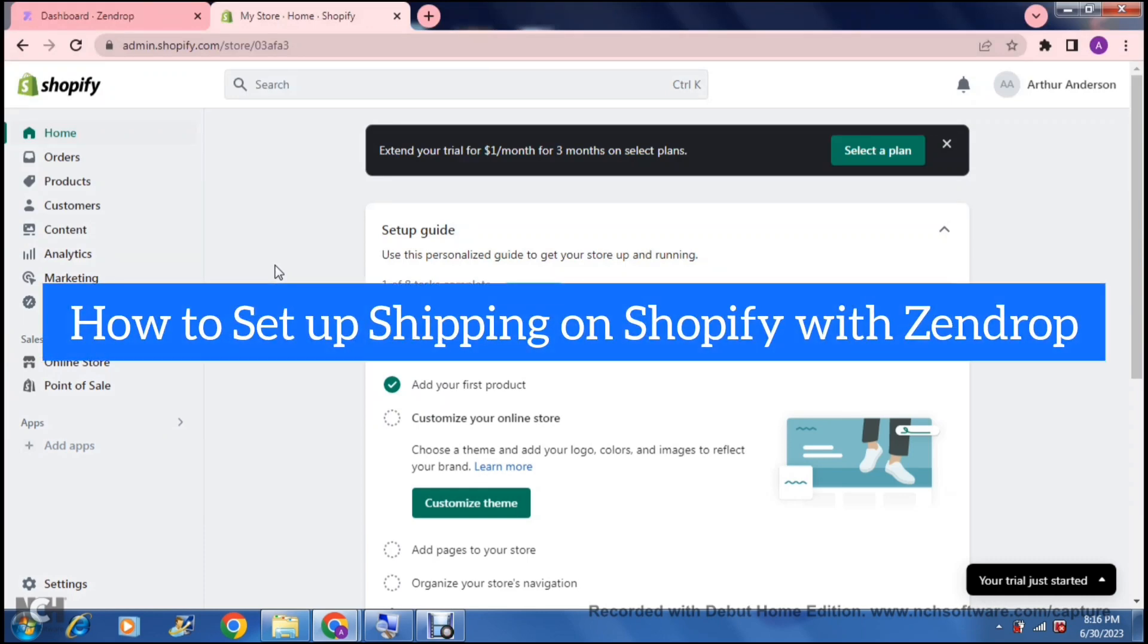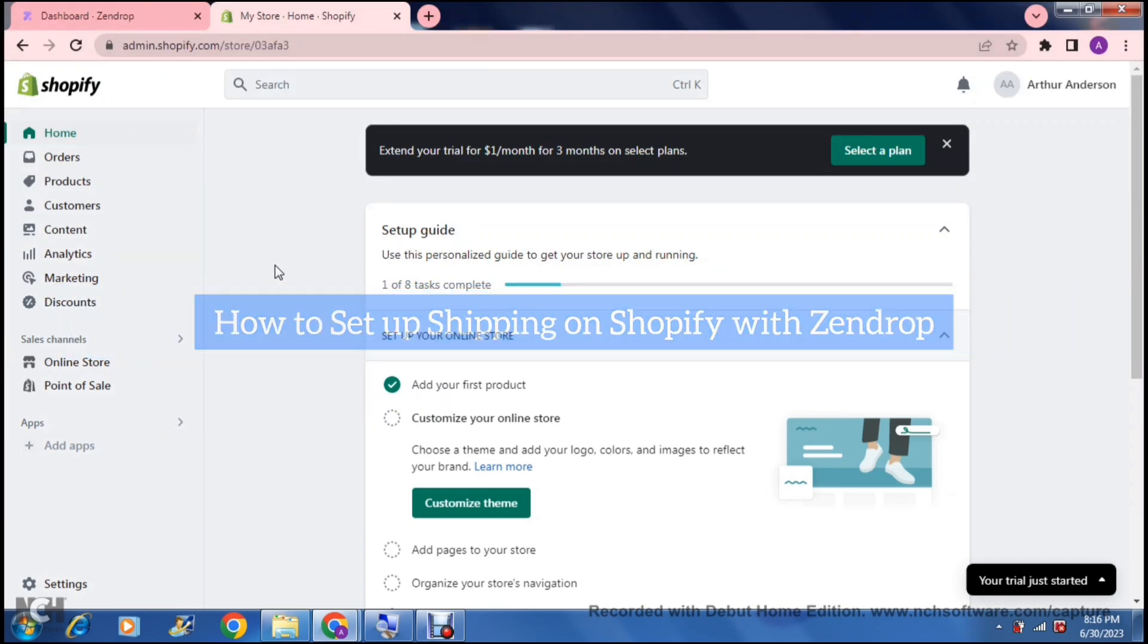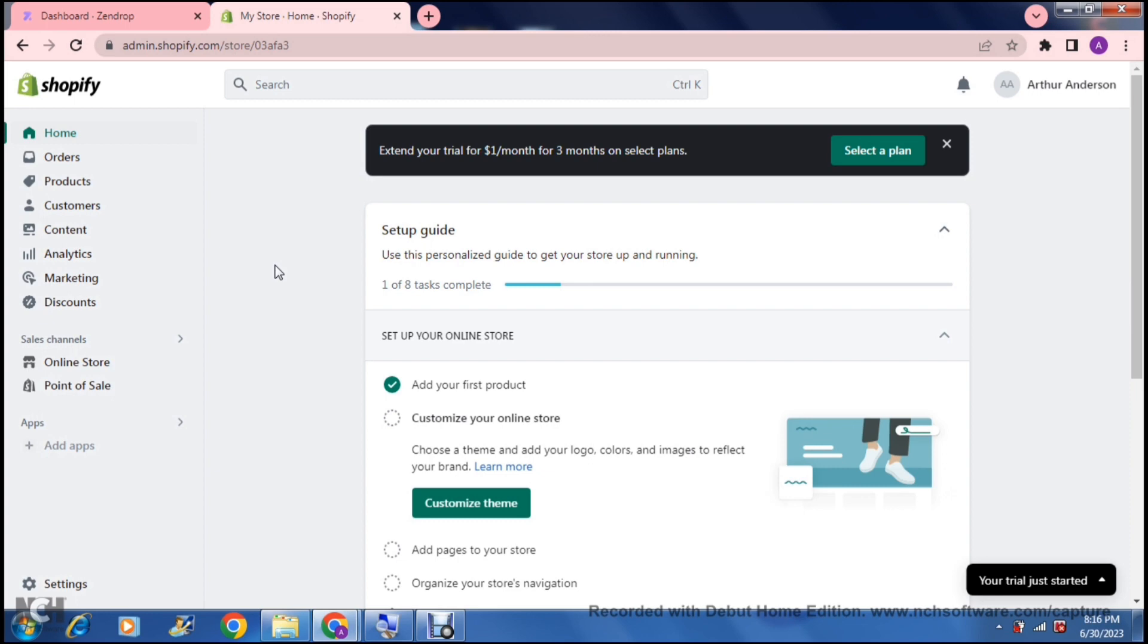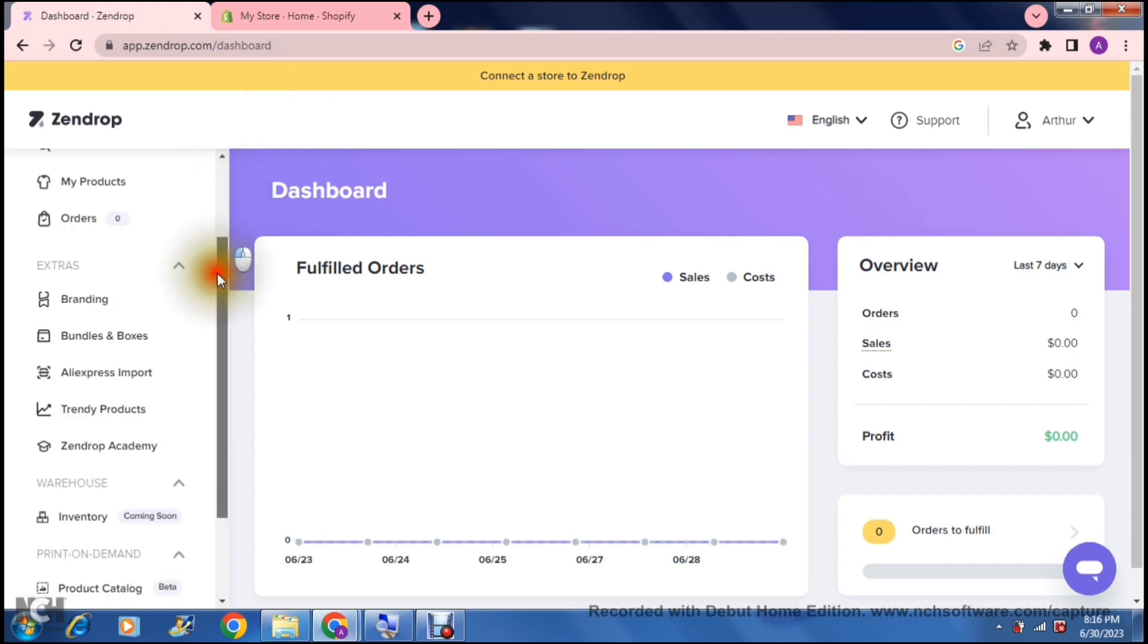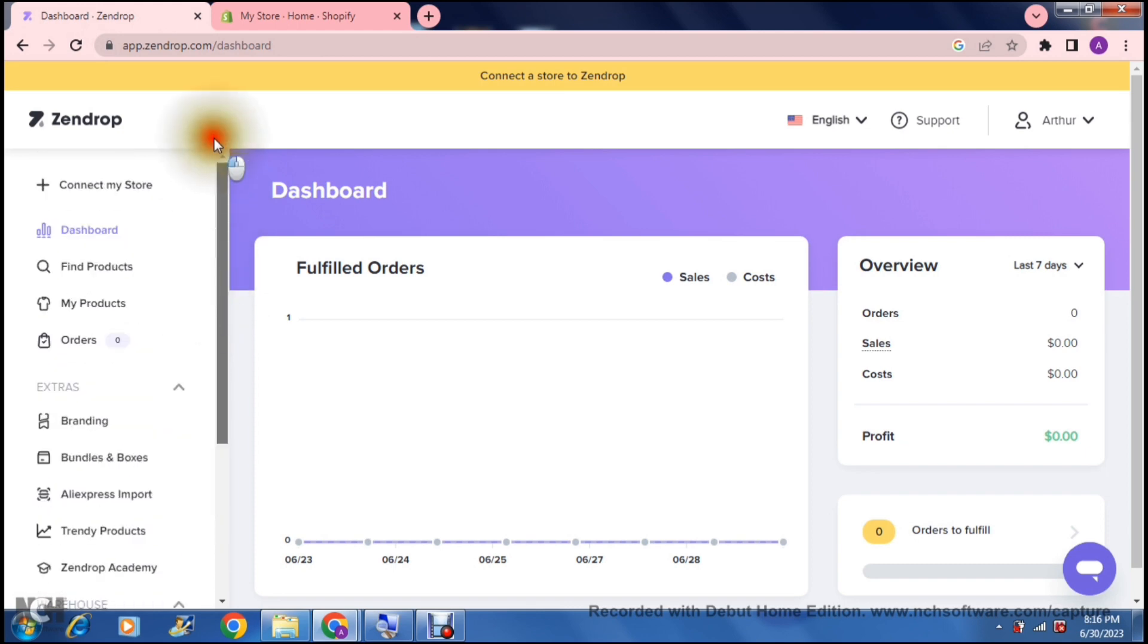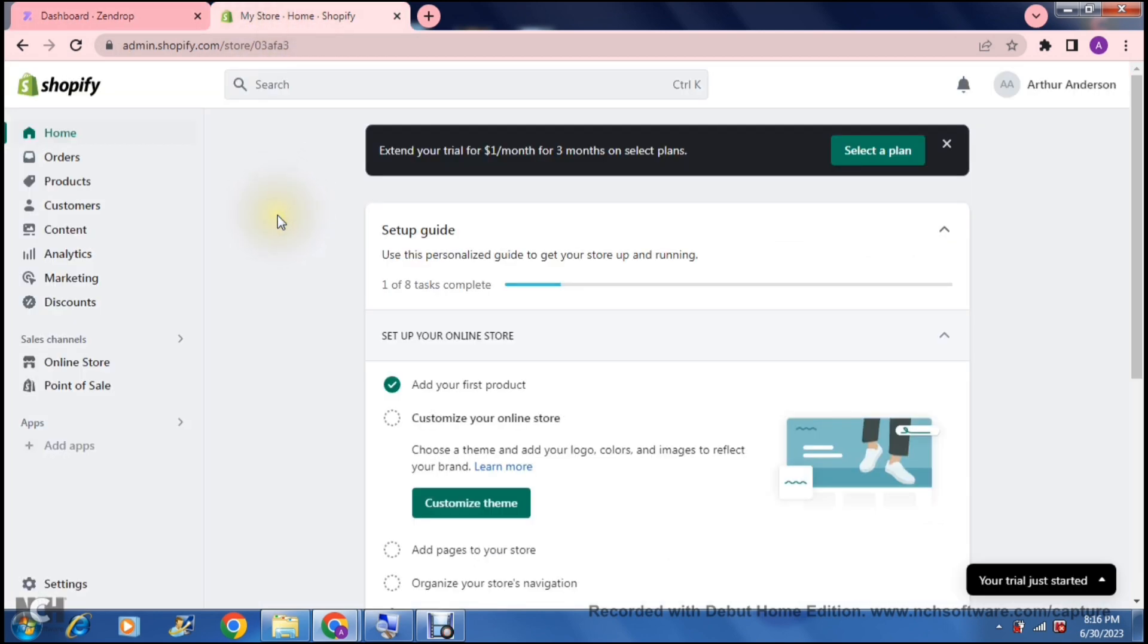How to set up shipping on Shopify with Zendrop. Good day, ladies and gentlemen, and welcome to the channel. Today, we are jumping into Shopify, and I'm going to show you how to set up your shipping with a dropshipping app called Zendrop. First of all, you're going to need a Shopify store, and if you do have a Shopify store, this is what your homepage will look like.